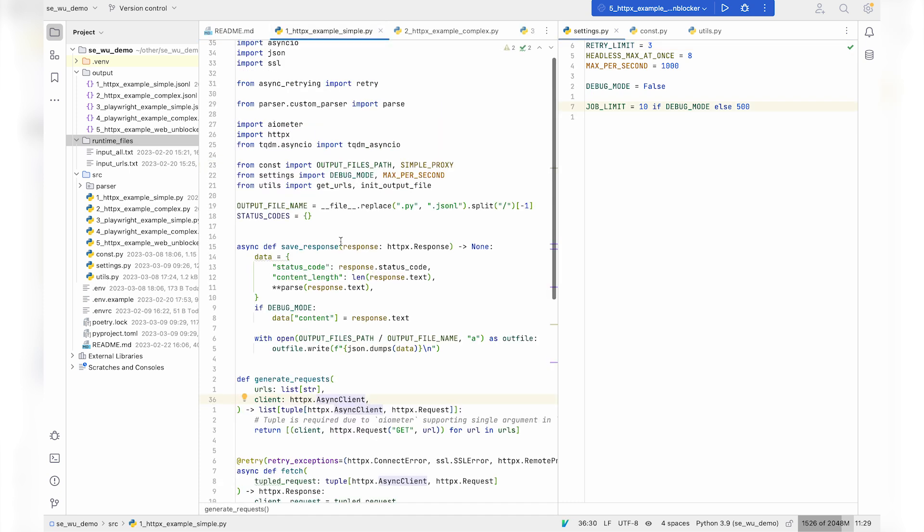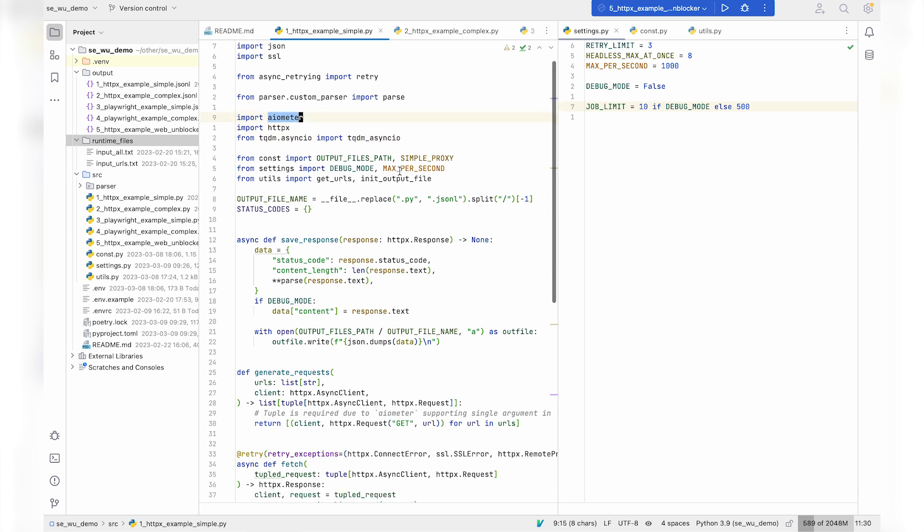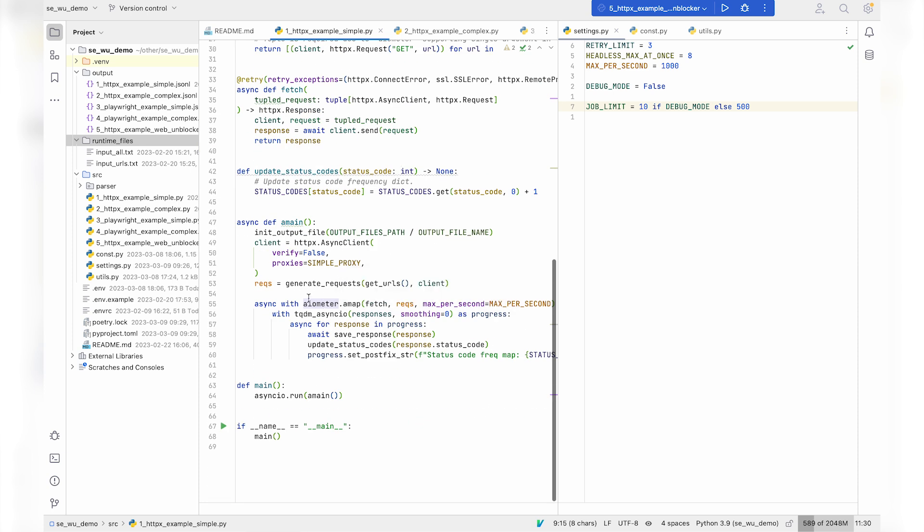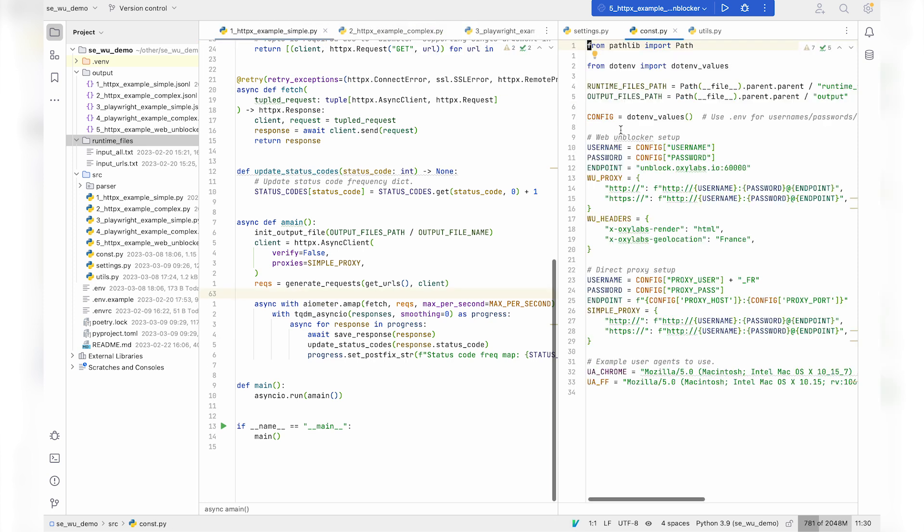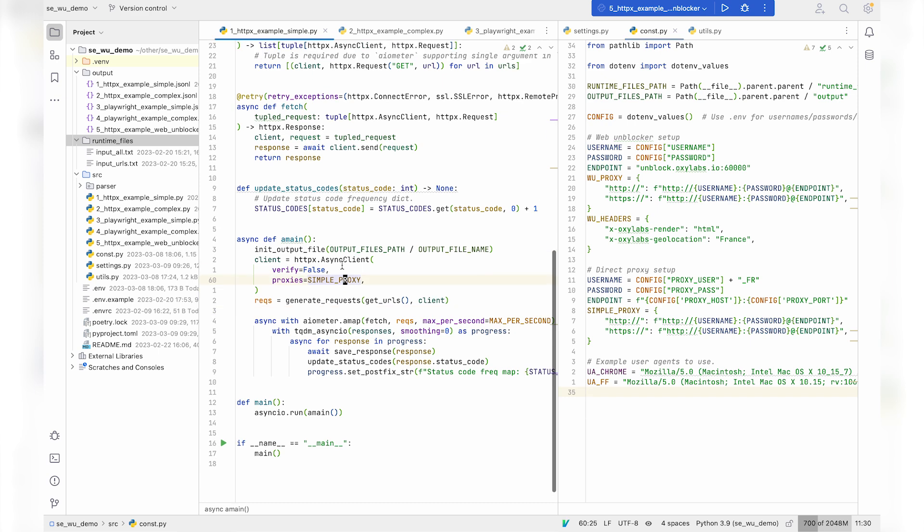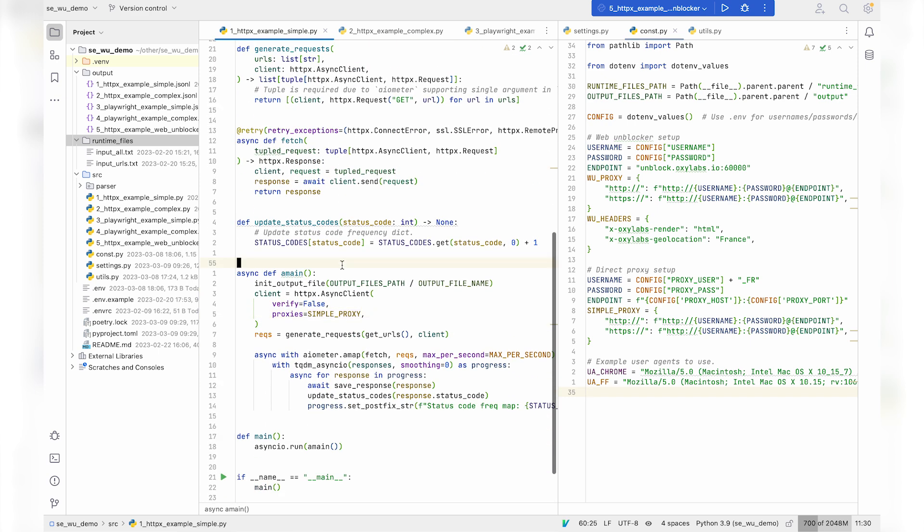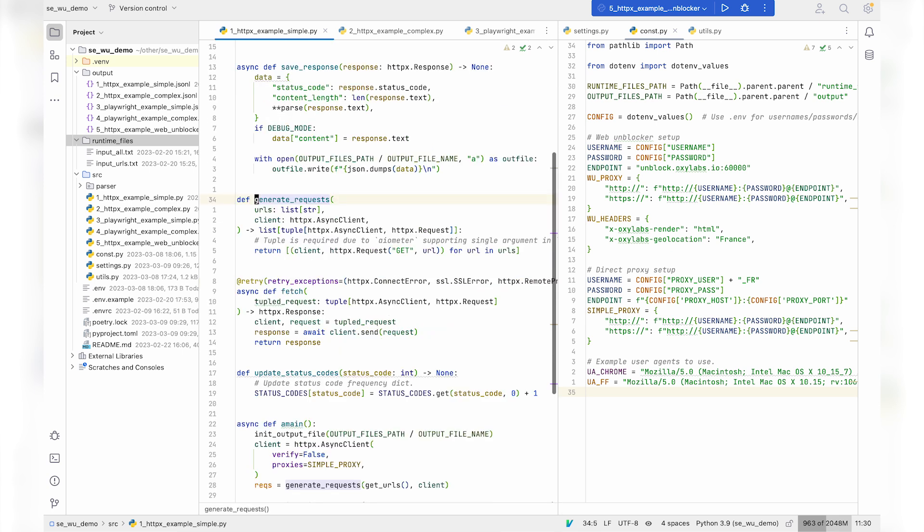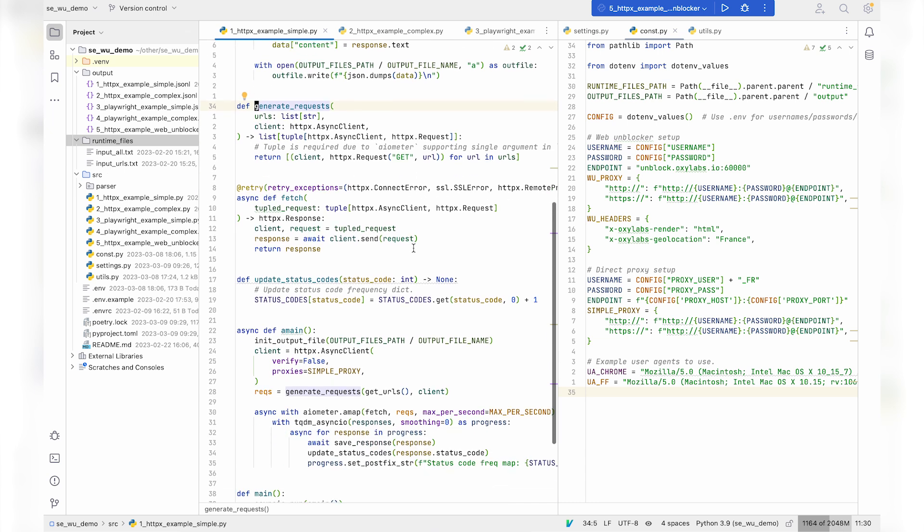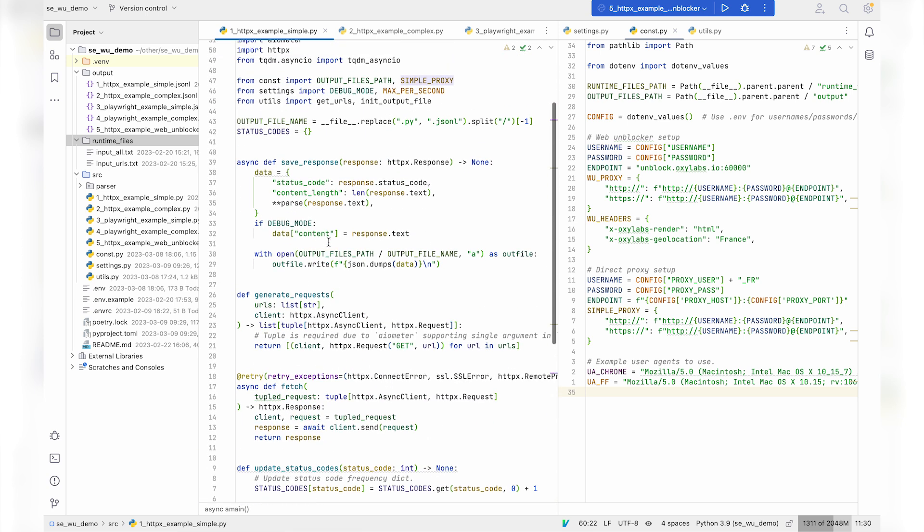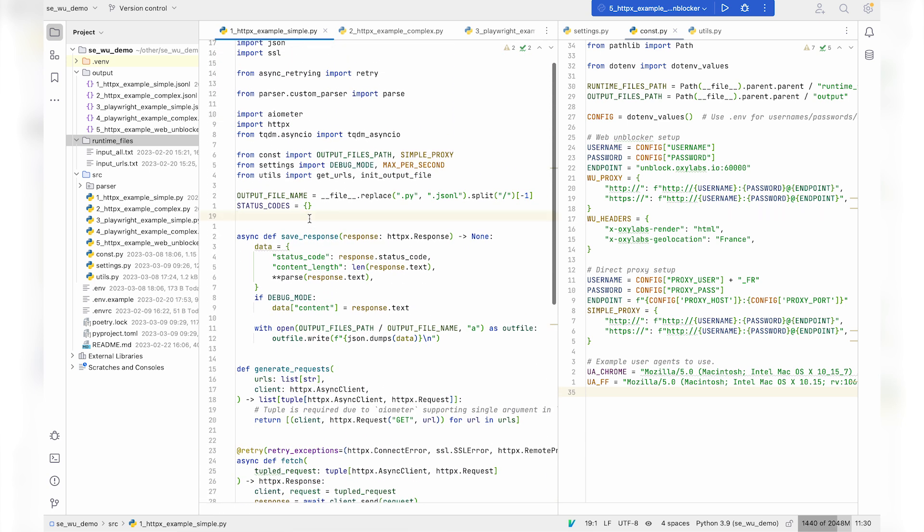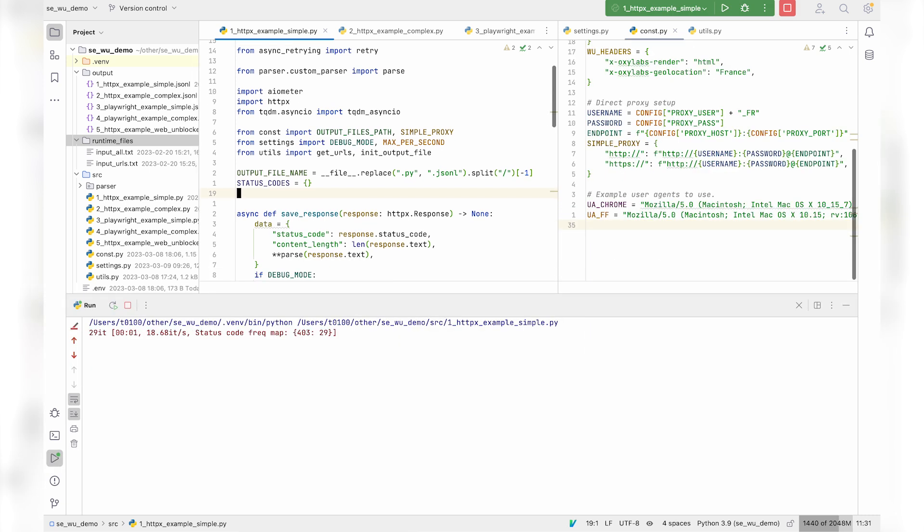In the first demonstration, we'll be using HTTPX for requests. We'll be using TakeQDM for measuring the progress and we'll be using IOMeter to limit the amount of jobs that we're doing per second. We've also defined a simple proxy for the first four examples. It is a residential proxy from France. In the first example, we can see that we're generating a thousand requests to the random URLs from the input URLs file. And then we'll be asynchronously making requests to the website. It is a naive approach without any custom settings headers, only by using a proxy. So in this case, we can see that we are doing 40-50 jobs per second, but it's mostly 403 status codes, which is not helpful.